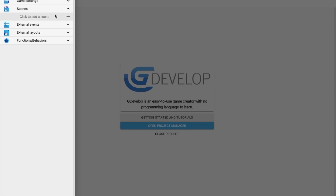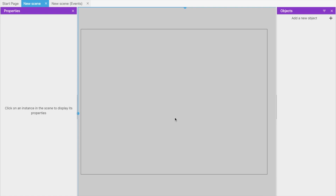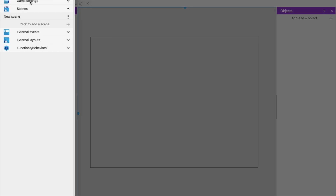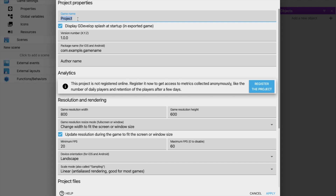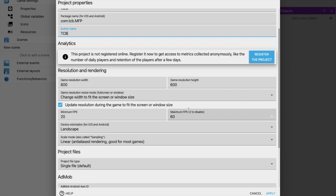On the left side, click to add a scene. A new scene is created — double-click it to open it. You can zoom in or out using Command/Control plus or minus. Click on 'Project Manager' in the corner, then 'Game Settings' and 'Properties'. Change your project name — for example, 'My First Project'. You can also change the version, package name, author name, and game resolution (default is 800x600).